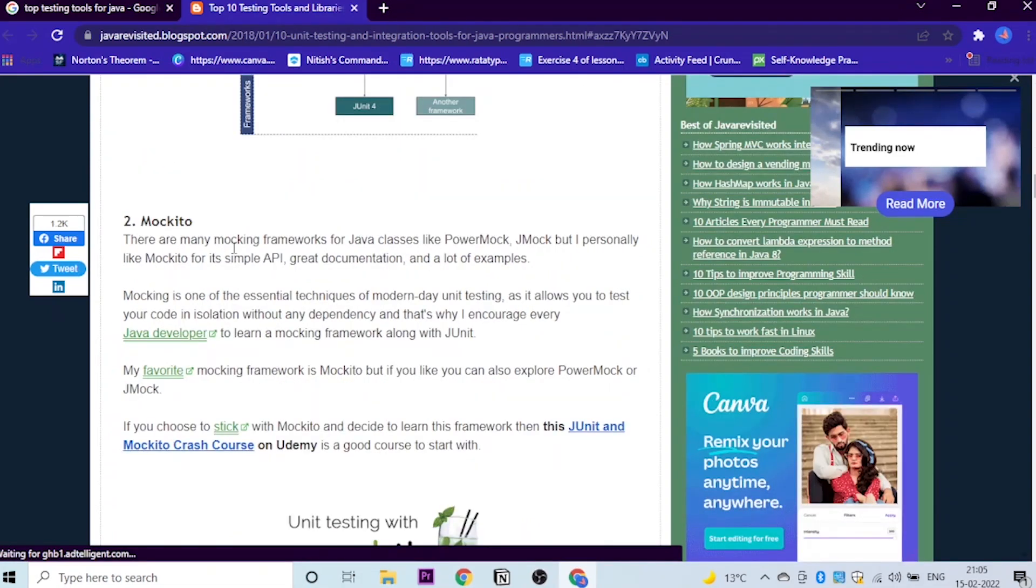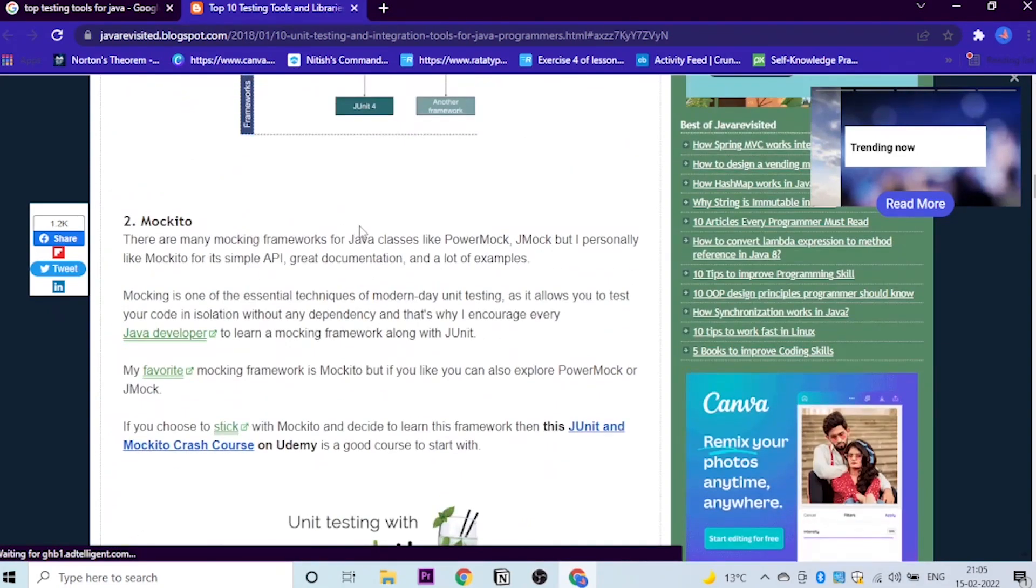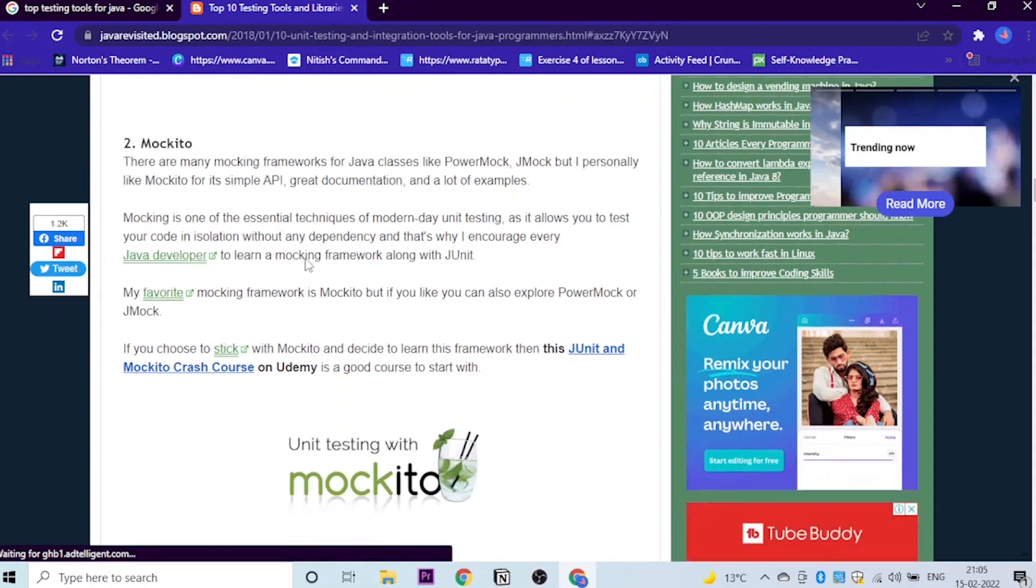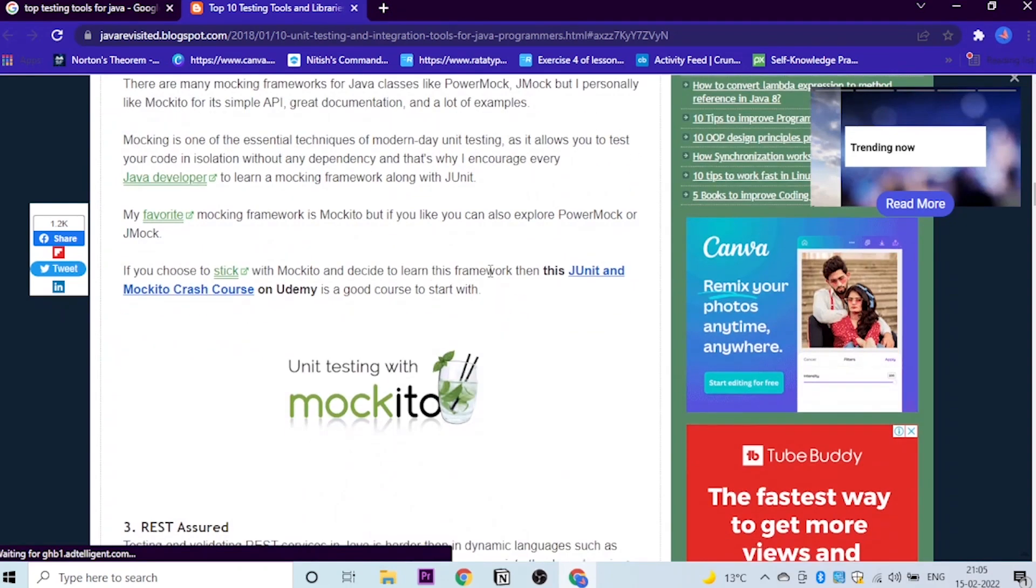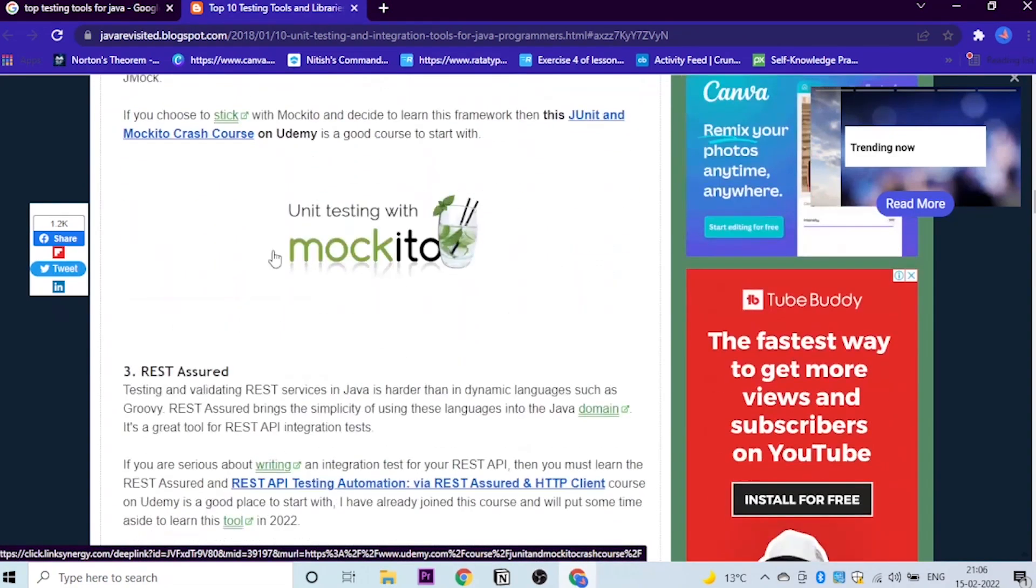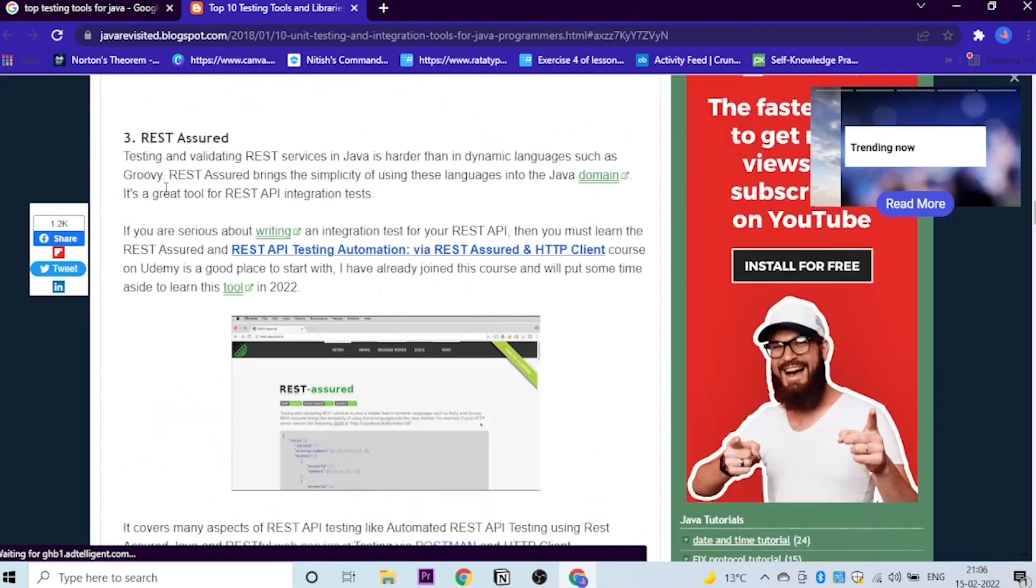Let's go to the second tool, which is Mockito. There are many mocking frameworks for Java classes, of course, like PowerMock, JMock. But the person who has written this has said that he prefers Mockito for its simple API. And if you would like to learn about Mockito, then the course has been also linked and you can just go click here and you can purchase that course on Udemy.